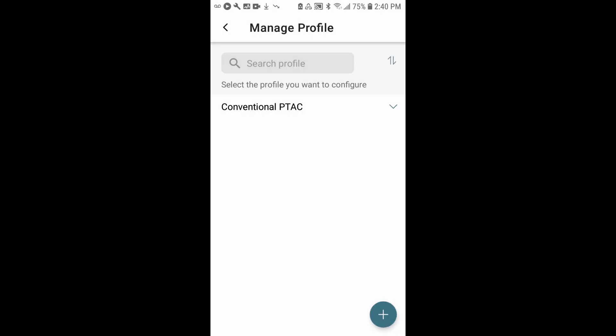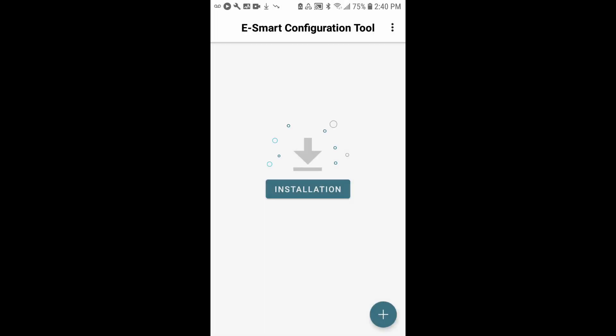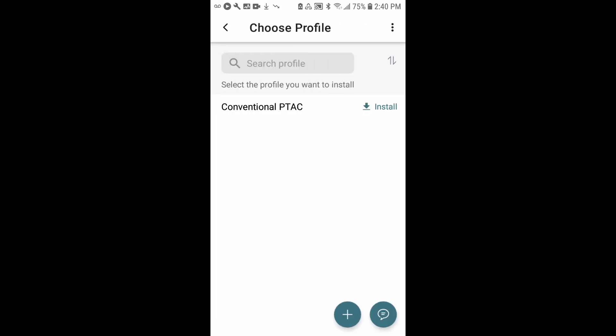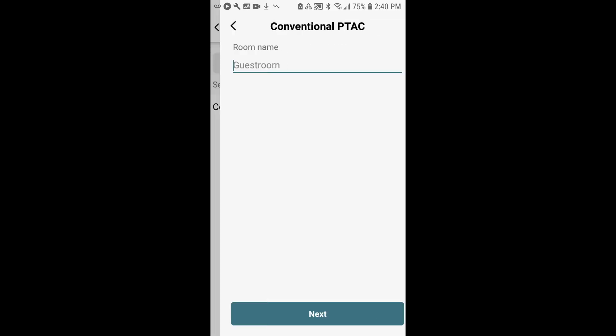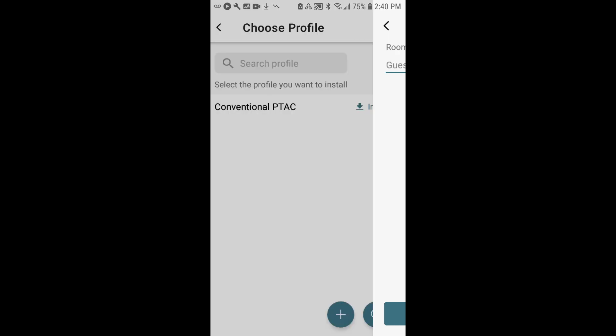Or if you'd like to use that profile now to provision a thermostat, you'll go back to the main page by clicking back. You'll see installation, you'll tap installation, you'll see which profile you would like to install. I've only got one profile here, so I'm going to install on a conventional PTAC. I'll tap install, and then you can follow the step-by-step instructions for provisioning that thermostat.